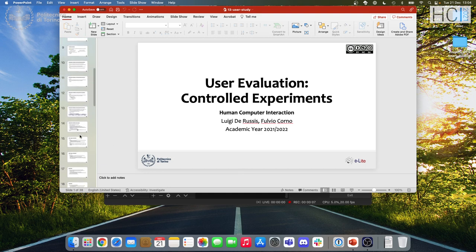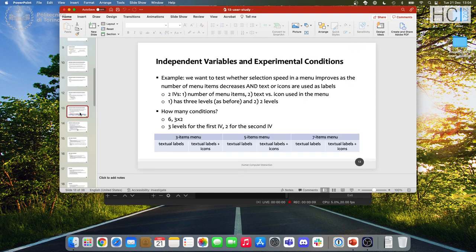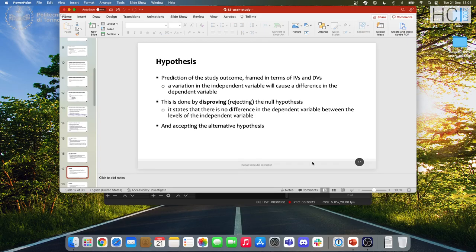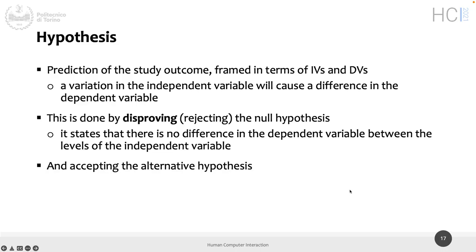Good morning everybody. Before coming here, I was saying I will have three to five people in the class — so double that prediction. Today we are going to finish, hopefully, the lecture about the control experiment.